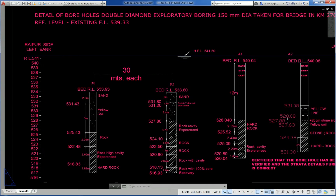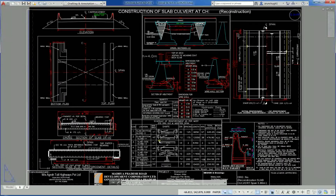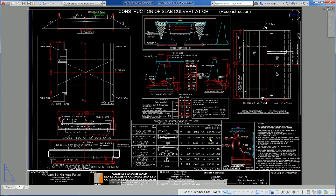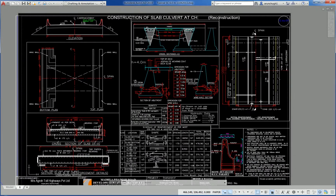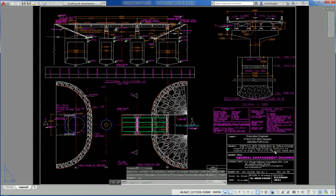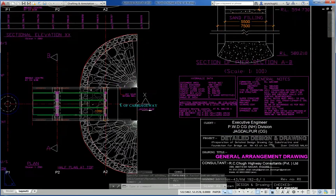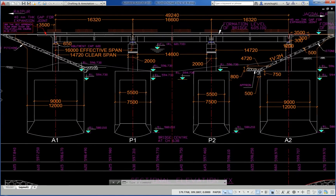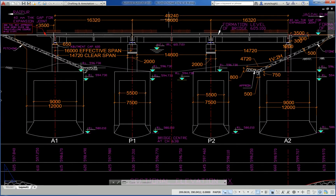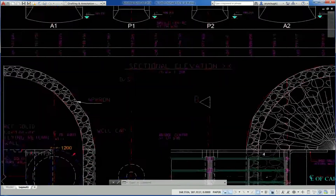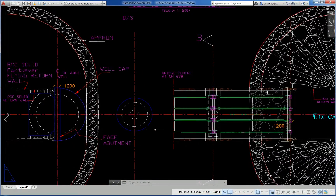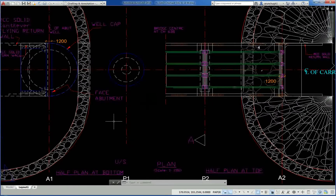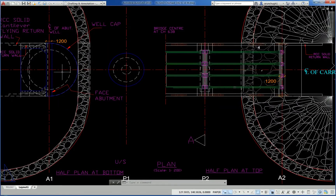Another drawing shows construction of a slab culvert. Reconstruction of slab reinforcement detail — 12-meter width of culvert. This is the GAD of another bridge: 16.3-meter center-to-center, 3-span, with 12-meter and 9-meter dia well foundation, half plan at top, half plan at bottom; face of abutment is visible.